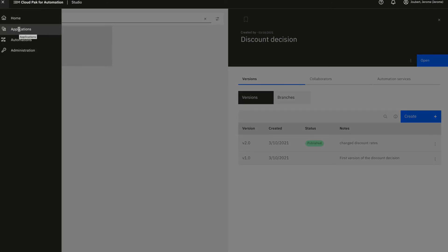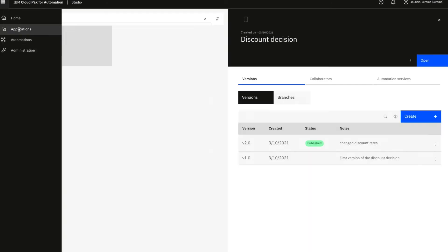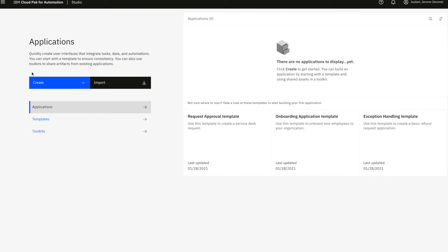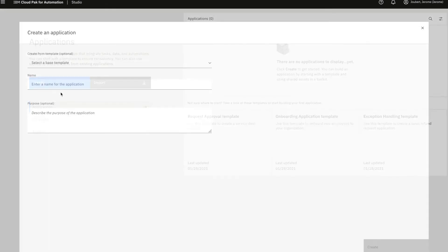For example, let's see how we can use Application Designer to build an application leveraging this computation of the discount rate.